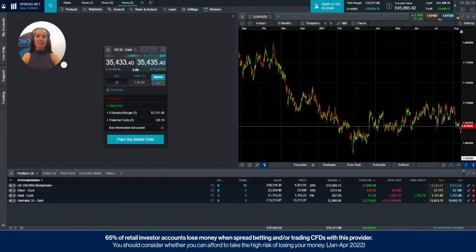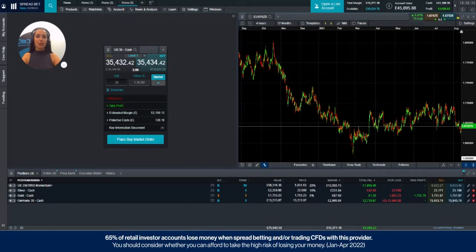Hello everyone, my name is Mariella and today I'm going to be showing you how you can attach a trailing stop loss to your order.